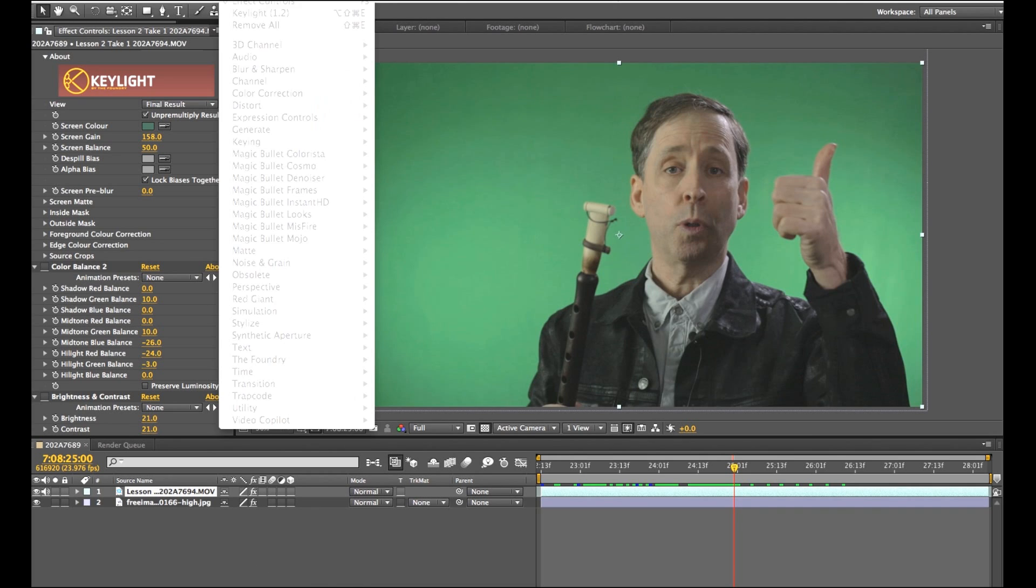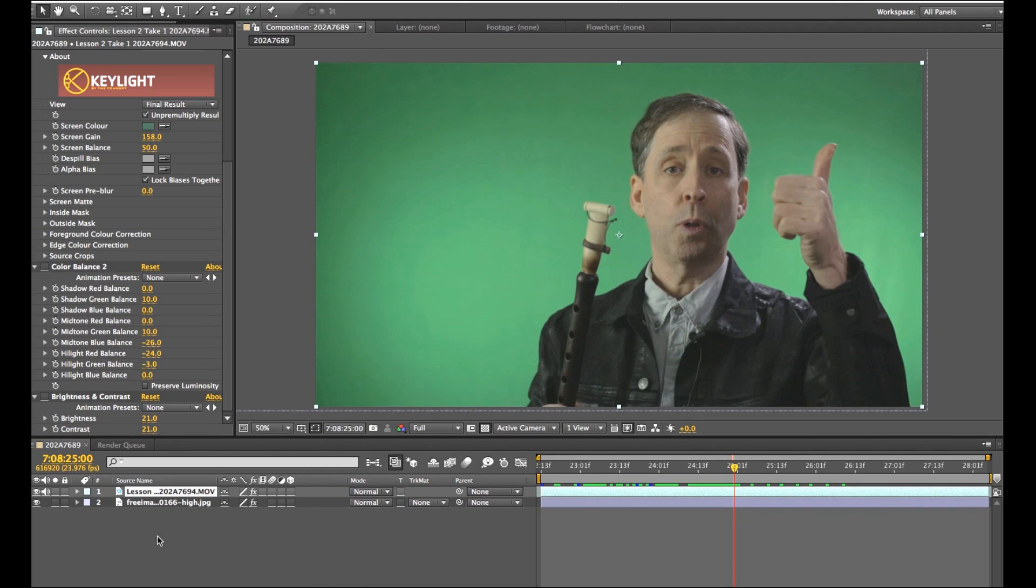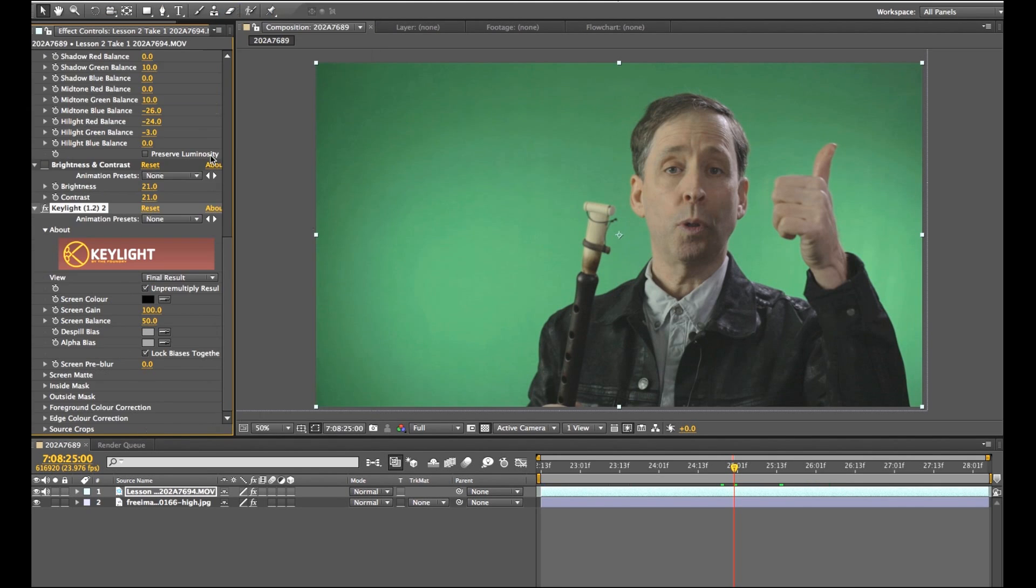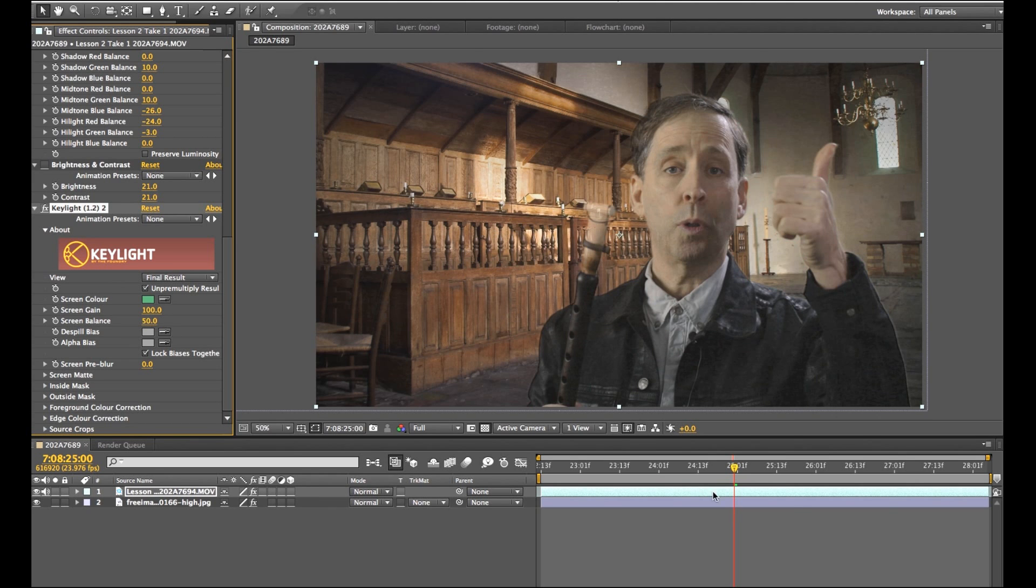We'll go up to effect, just select my guy, go up to key light. I'll grab my eyedropper. There we go. Now you'll notice that because of the green spillage in the room...